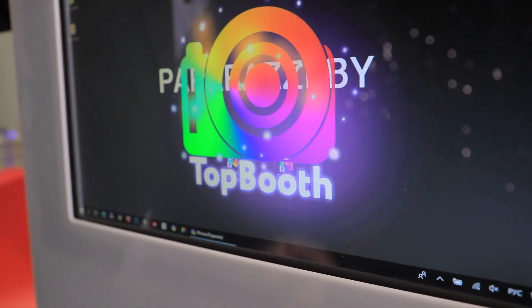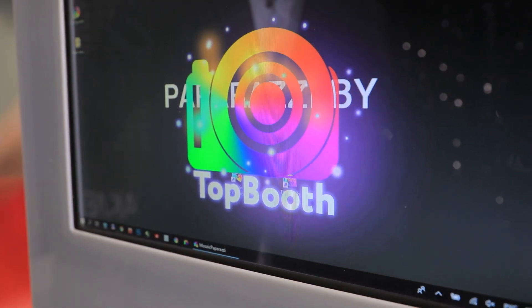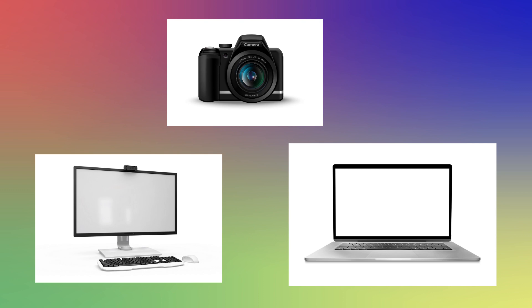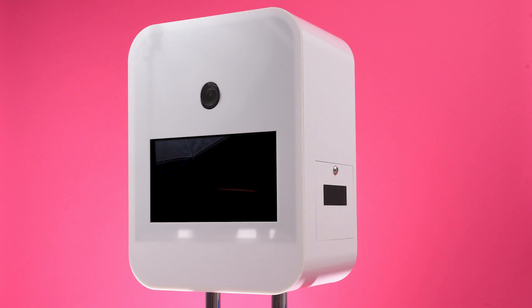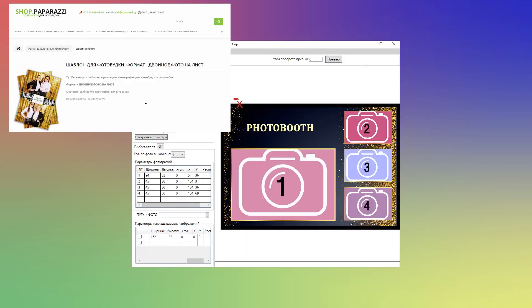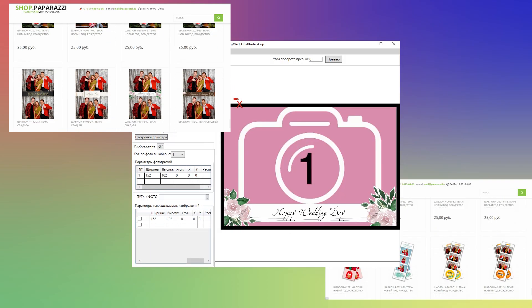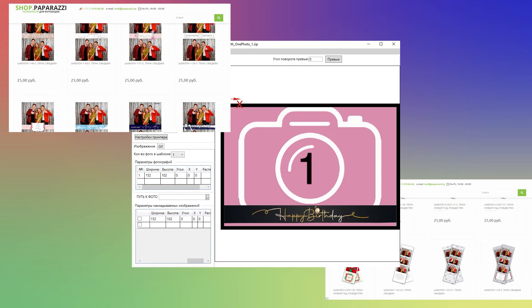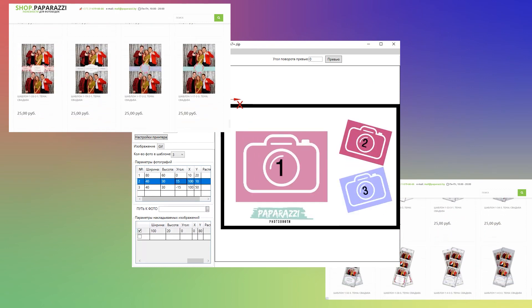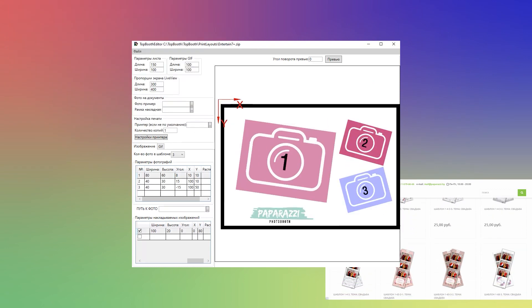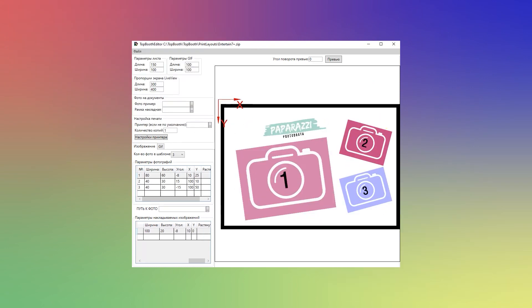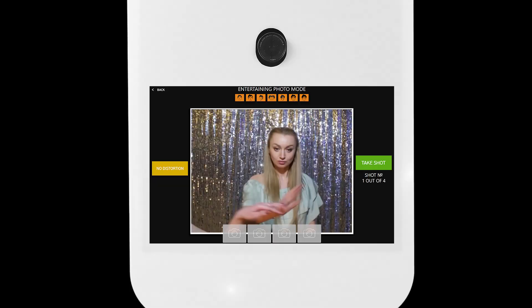Top Booth software for Photo Booth allows you to turn any computer or laptop with a web or DSLR camera into a Photo Booth. Get started with many templates included in the install package, or create your own with our fast and simple template editor.